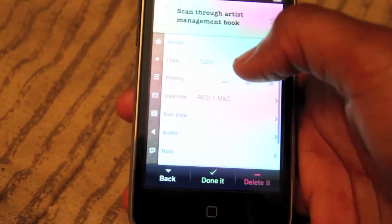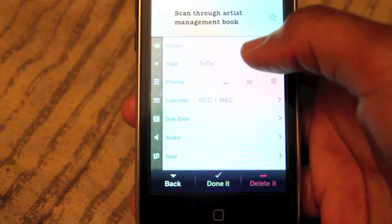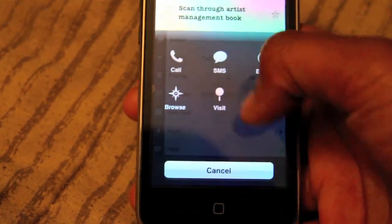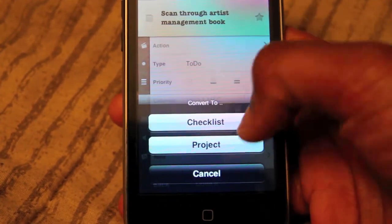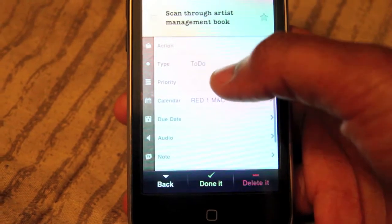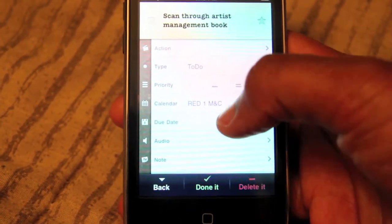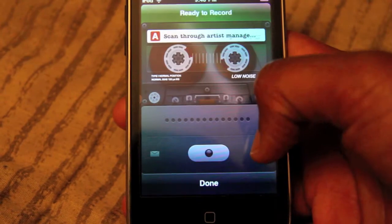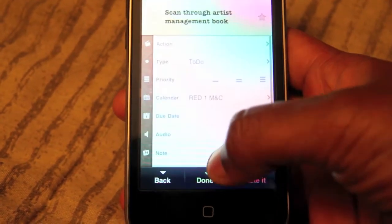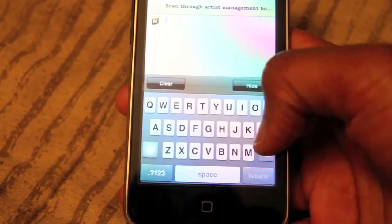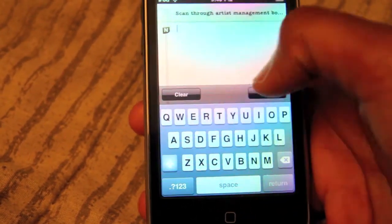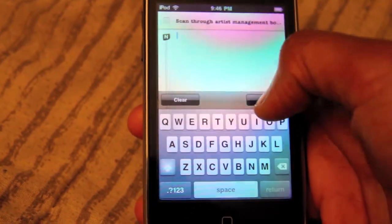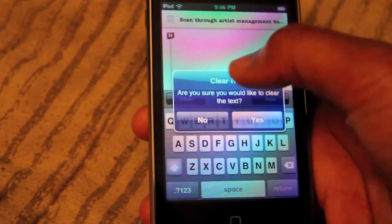Going in a little further, you have actions where you can select one of those items. You can set what type it is — a checklist or a project — select your priority, which calendar you want it on, select the due date, record audio if you'd like, and add a note. So this is a good app if you like to be detailed with due dates, priorities, and a little more than your simple to-do list.